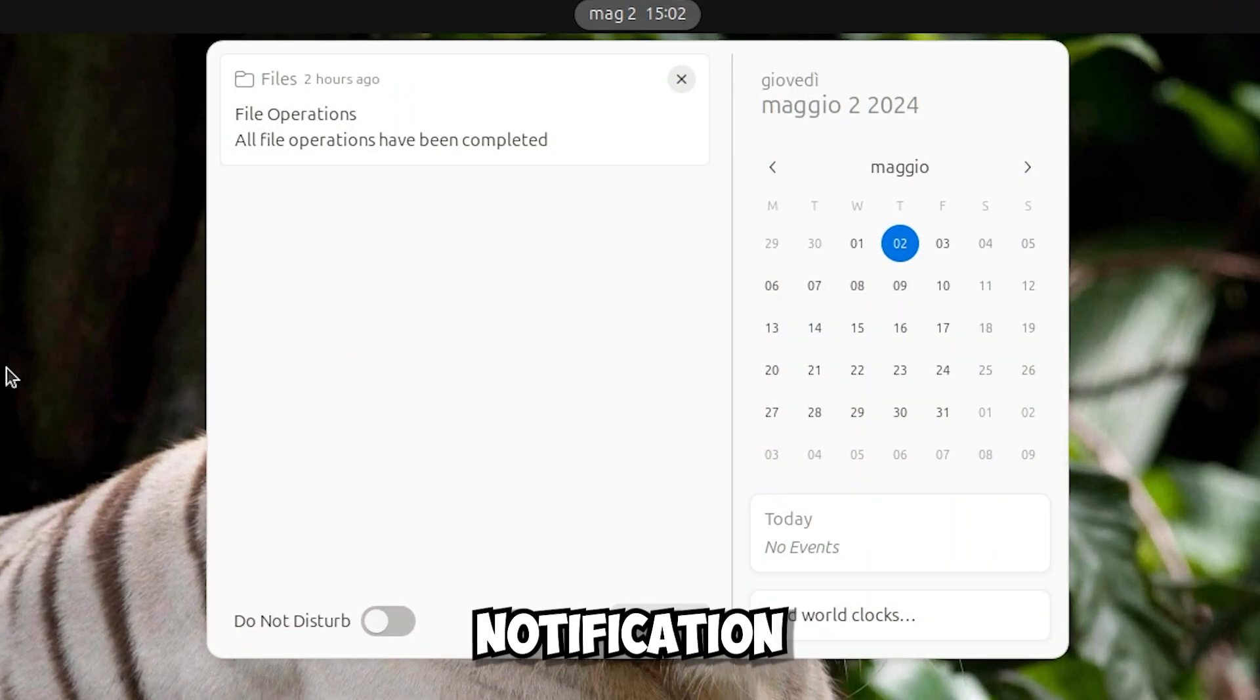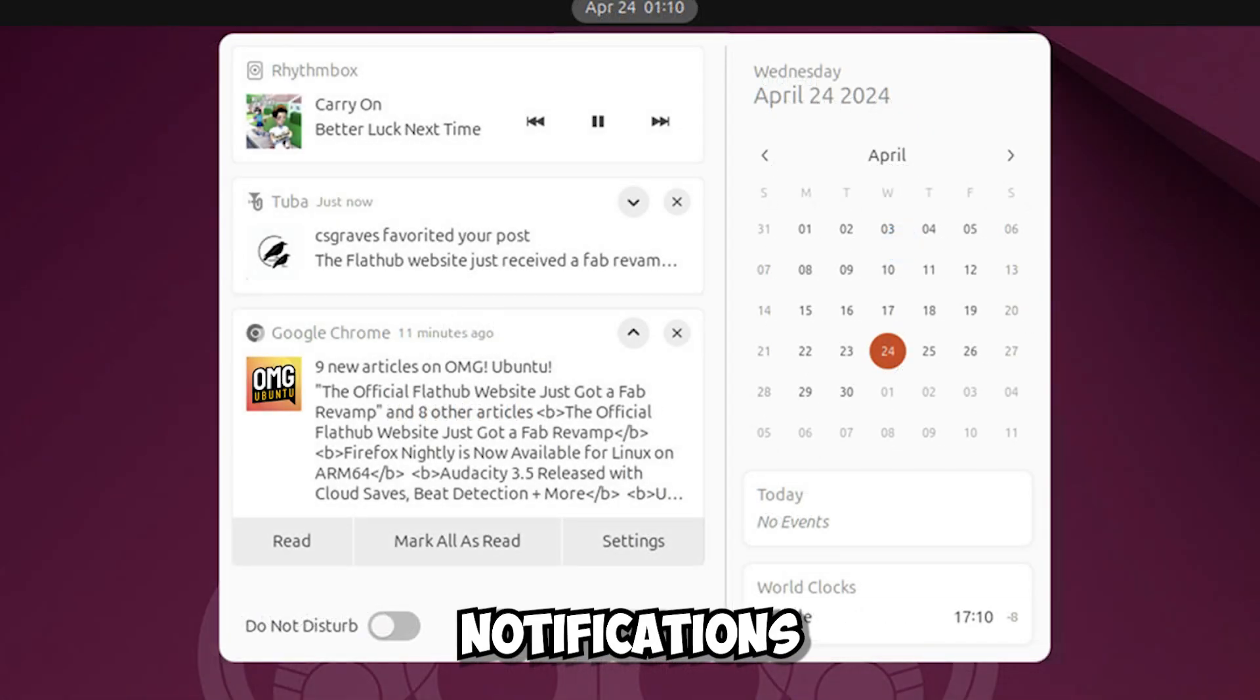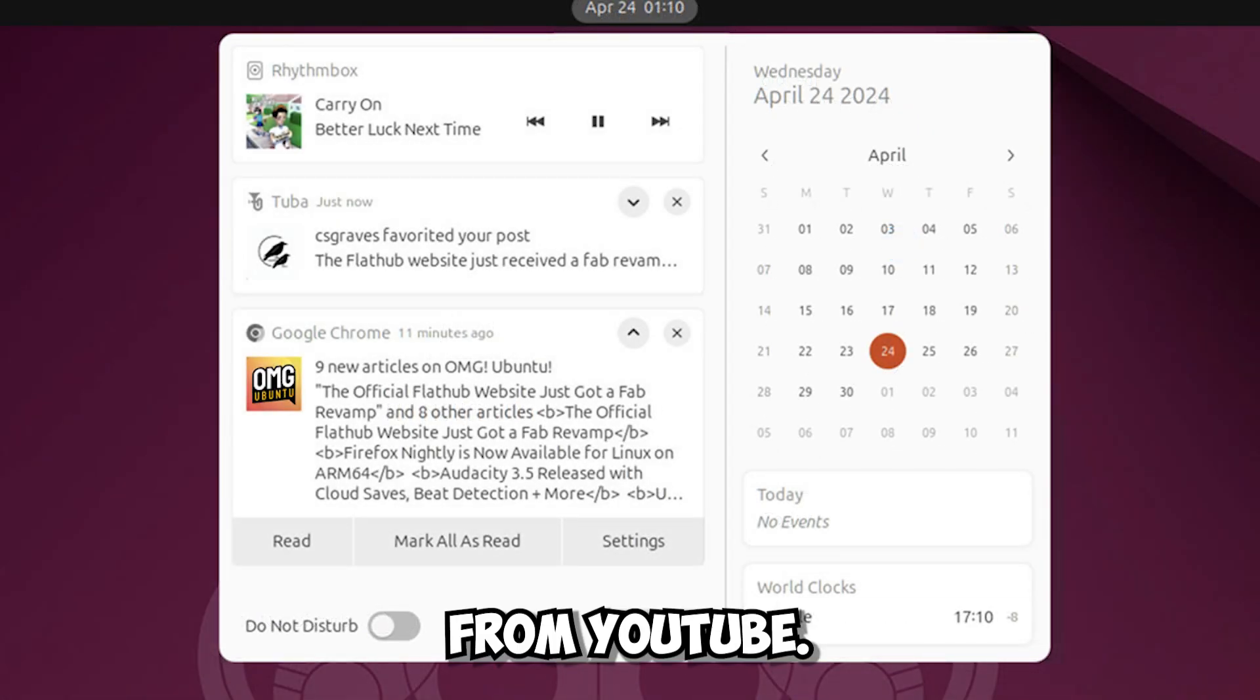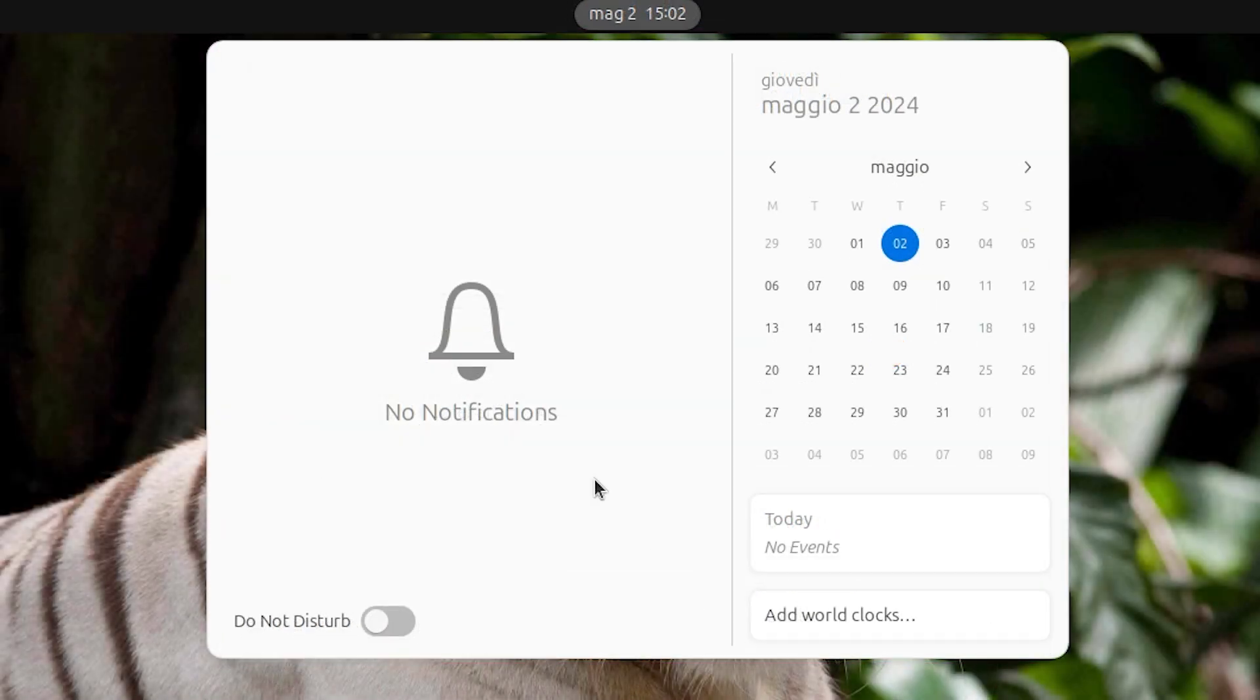They've also updated the notifications menu. I don't have notifications now, but if I should get emails or notifications coming from YouTube, there you should get the picture with the persons in the name of the app, stuff like that.